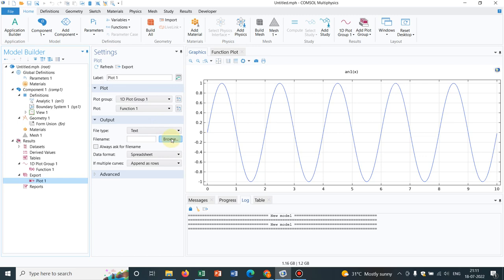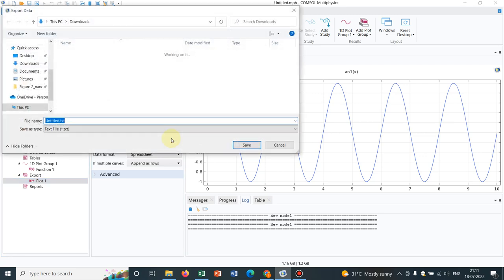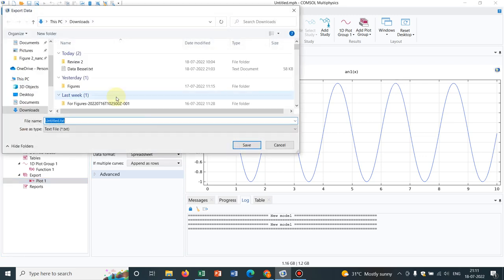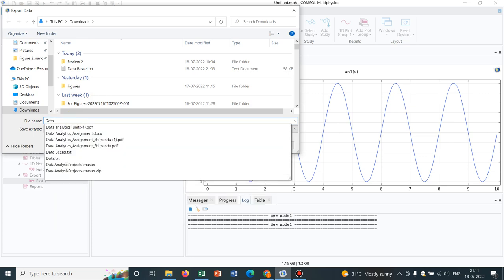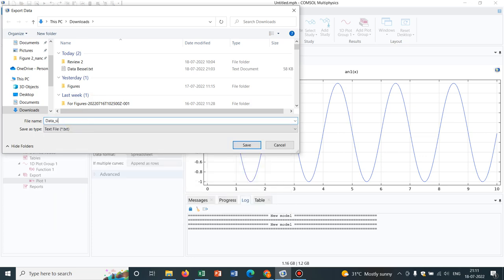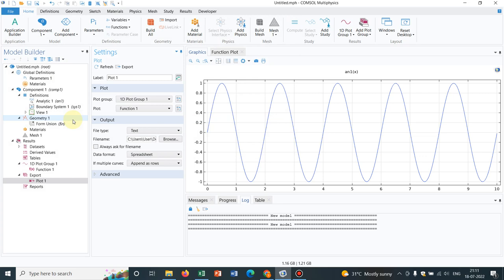From add data to export, you can actually export the file. Let me save it - say data, sin function, sin f. So I store it somewhere in my computer. After you do it, you have to click on export, otherwise the file will not be created. So whatever function I have generated, now I have the data file for the same, and I have saved the data file in my computer.